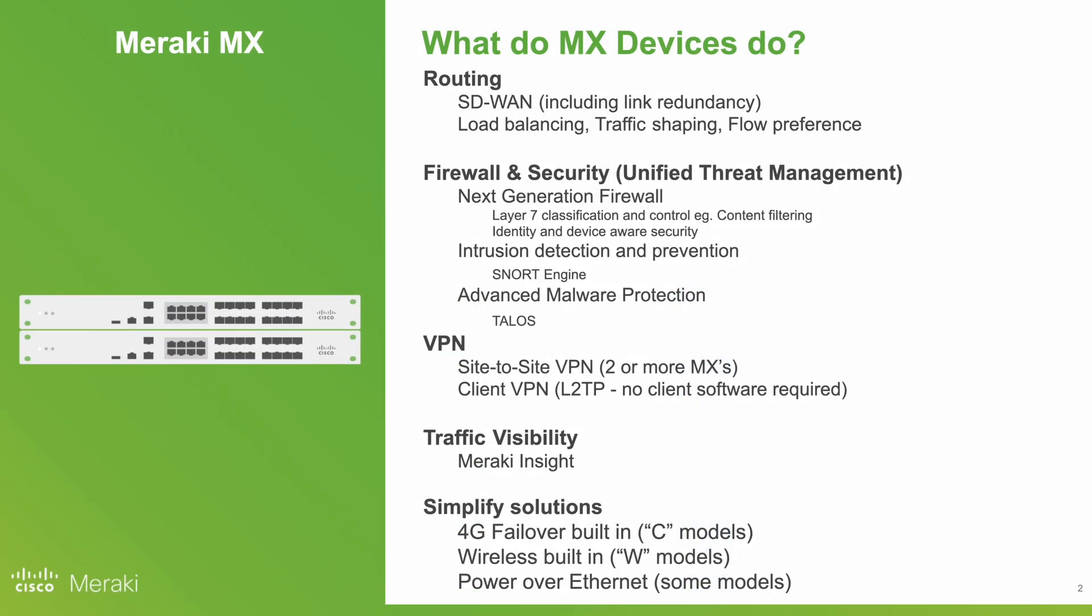Finally, MX devices can help simplify solutions by having things like 4G failover built-in with C models, wireless access points built-in with the W models, and even some models having power over ethernet.